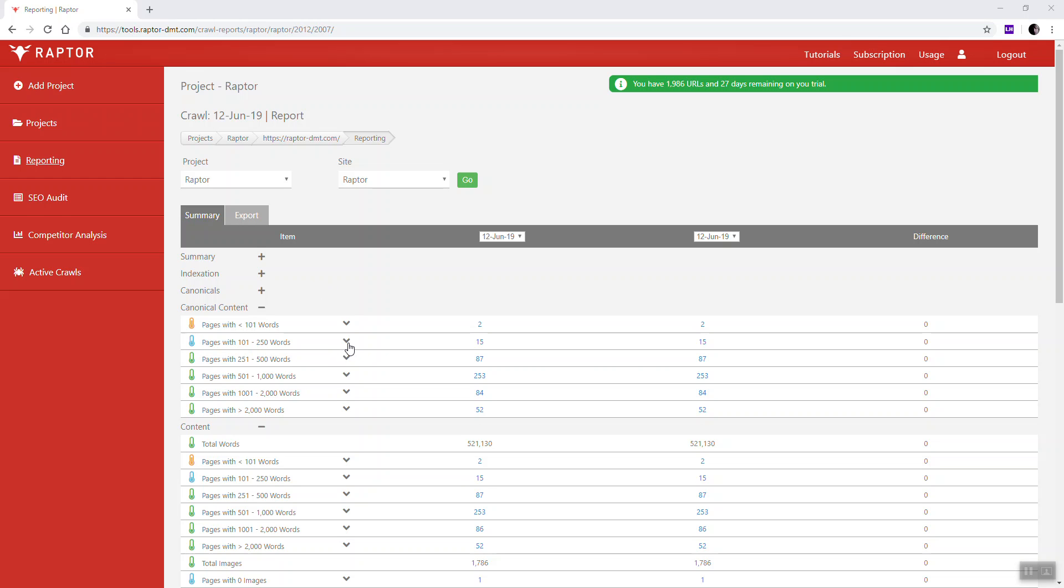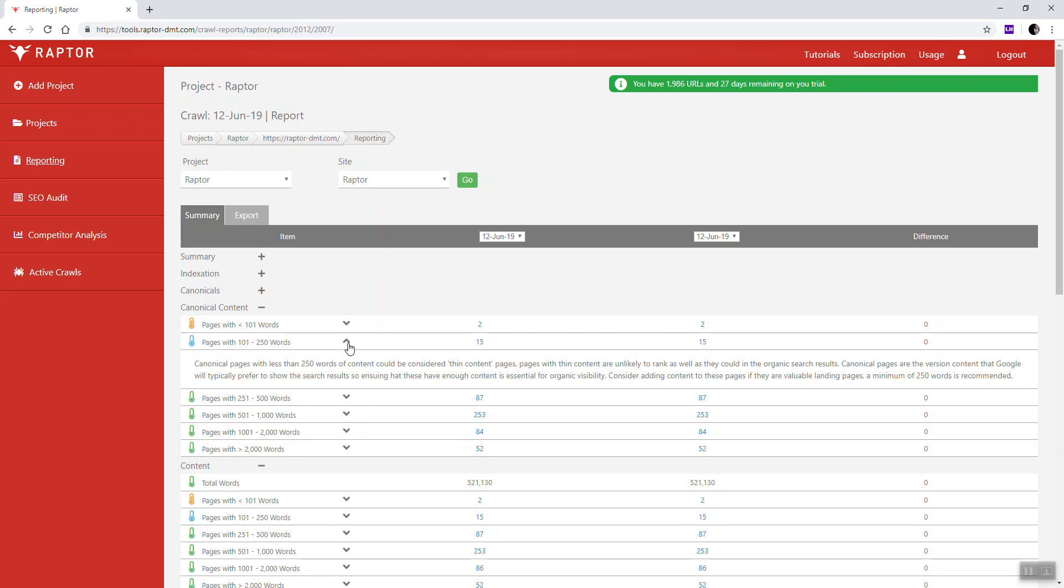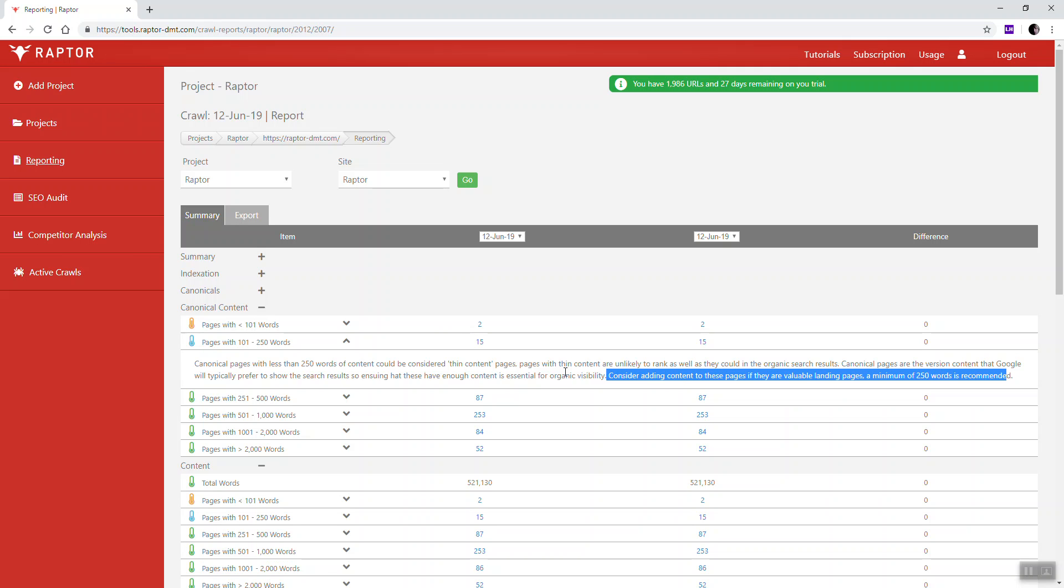Next to this you'll find a dropdown that gives you a description of the potential impact that this has on your site, as well as a recommendation about what we would suggest in general, which is to add at least 250 words of content to a page.